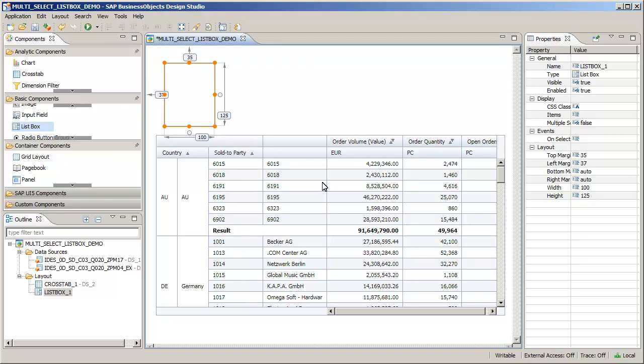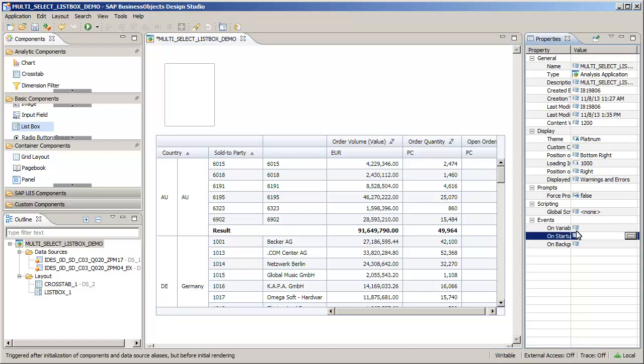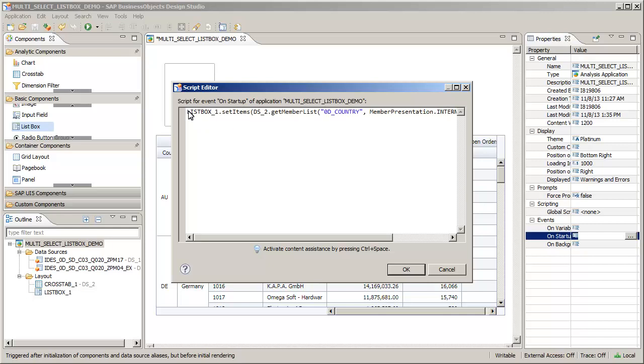Add an event script to populate the ListBox component with the country name on Startup. Note that the script sets the items in the ListBox component by obtaining the member list from the country dimension for the DS2 data source.